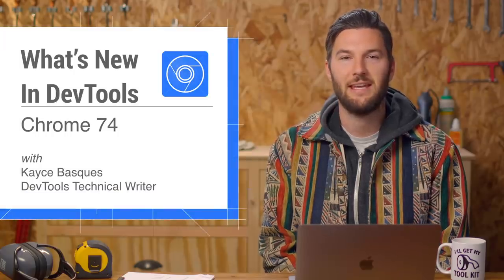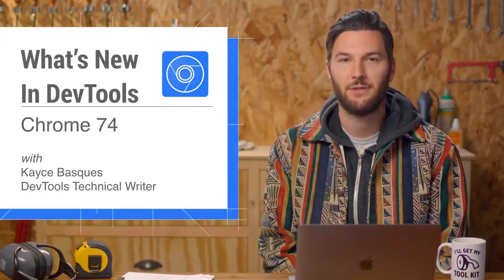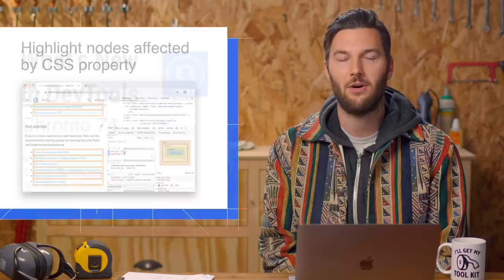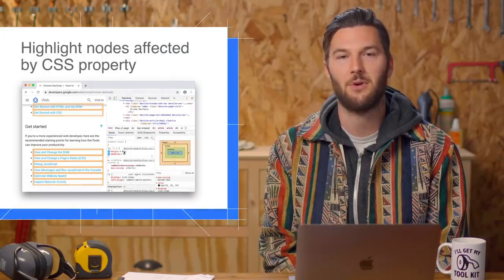Howdy. Here's what's new in DevTools in Chrome 74. First up, DevTools now highlights all nodes affected by a CSS property.